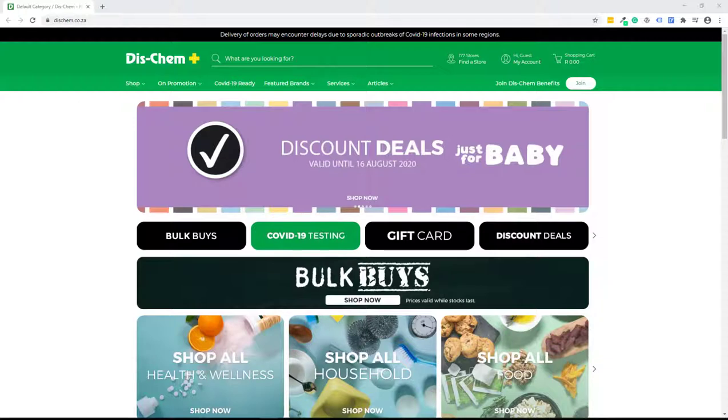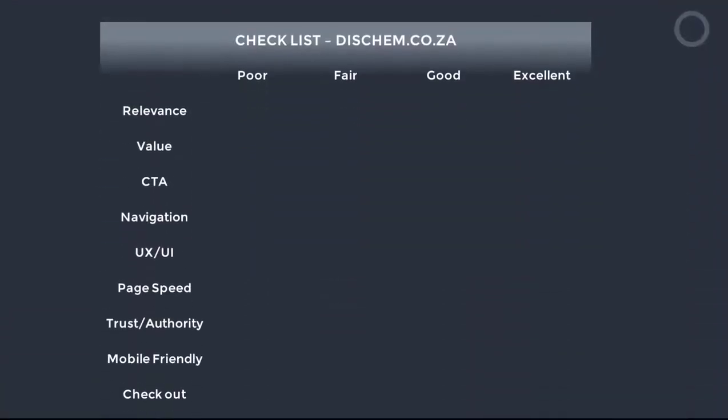Let's quickly go over the checklist. As usual we have our checklist here, relevance all the way through to checkout, poor to excellent. Let's see where Dischem ranks on this particular checklist and see if we can learn something new. Let's dive straight in.